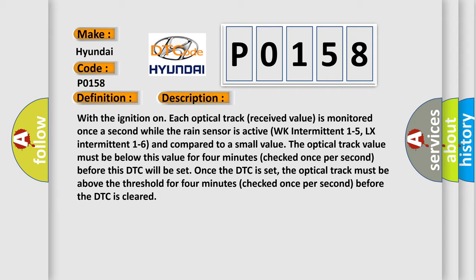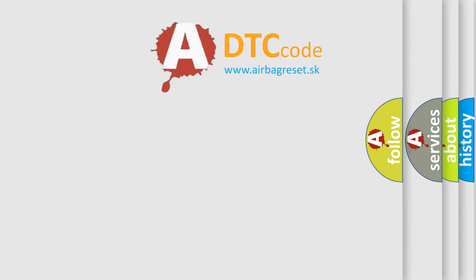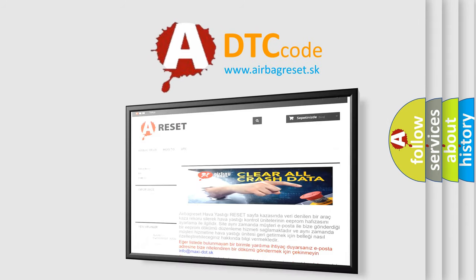This diagnostic error occurs most often in these cases: Rain Sensing Module. The Airbag Reset website aims to provide information in 52 languages. Thank you for your attention.